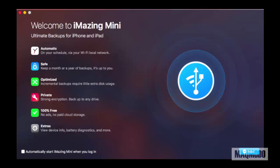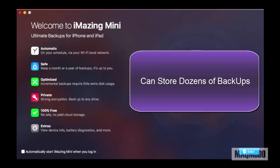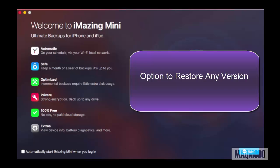iMazing Mini is perfectly optimized to store dozens of backups without using too much disk space. When the need arises, you can go back in time and restore any specific version of your backup.